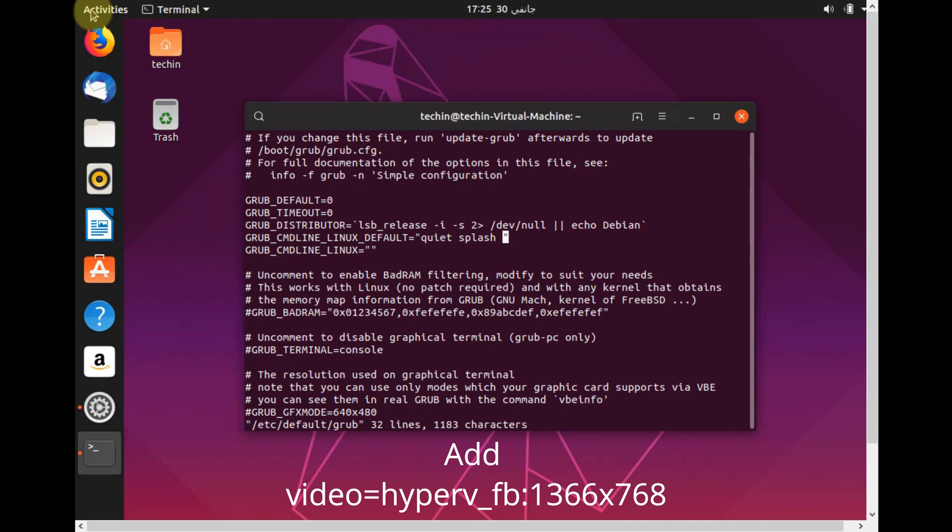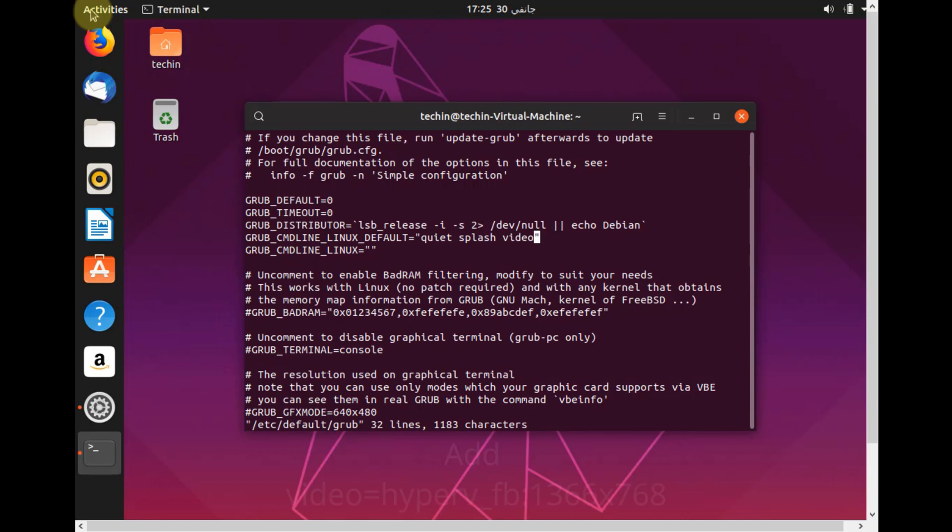Append to this line: video=hyperv_fb: and type your specified resolution.